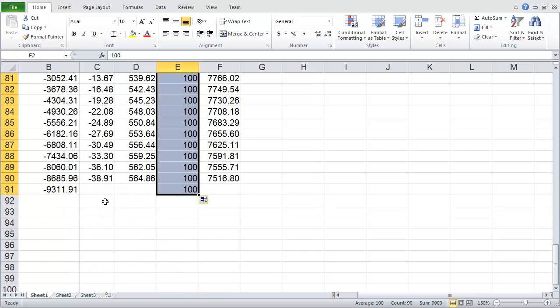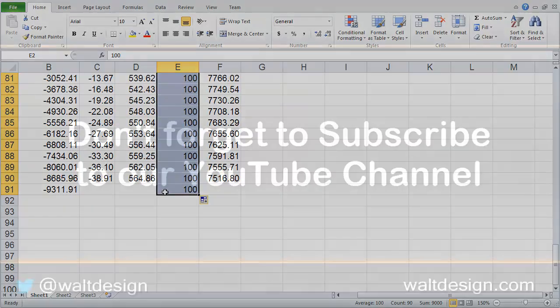And you notice it goes until the very last row that has information there. So it makes a nice easy way to autofill some information.